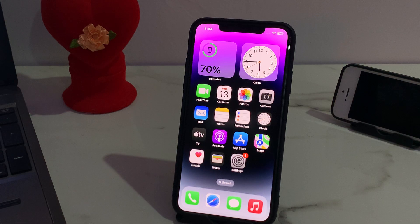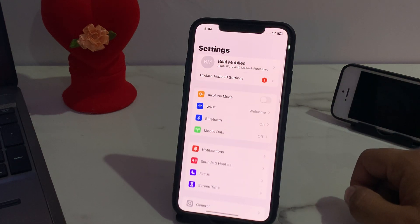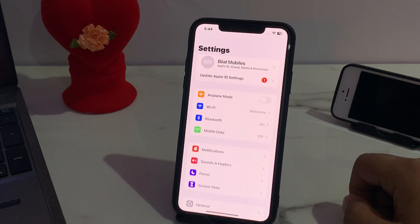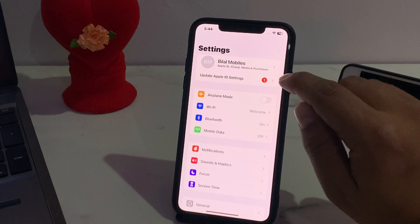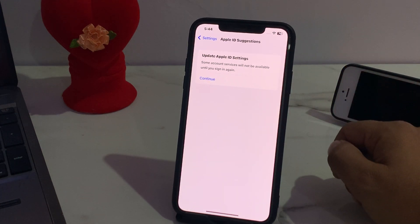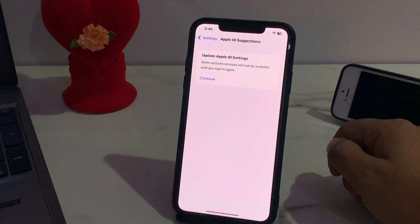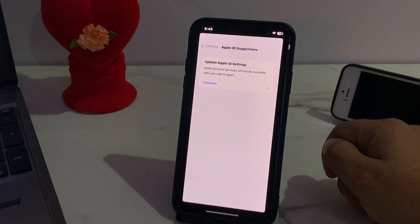Without wasting your time, let's start this video. Launch the Settings app and tap on 'Update Apple ID'. You can see it appears on screen — update Apple ID settings — because some account services will not be available until you sign in again. Tap on Continue.